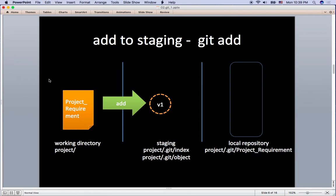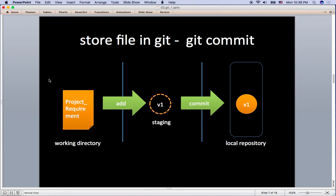Once the file is in the staging area, you can now store the file in the local repository. When you commit, you'd better give a proper commit message for the future with regards to the history management.